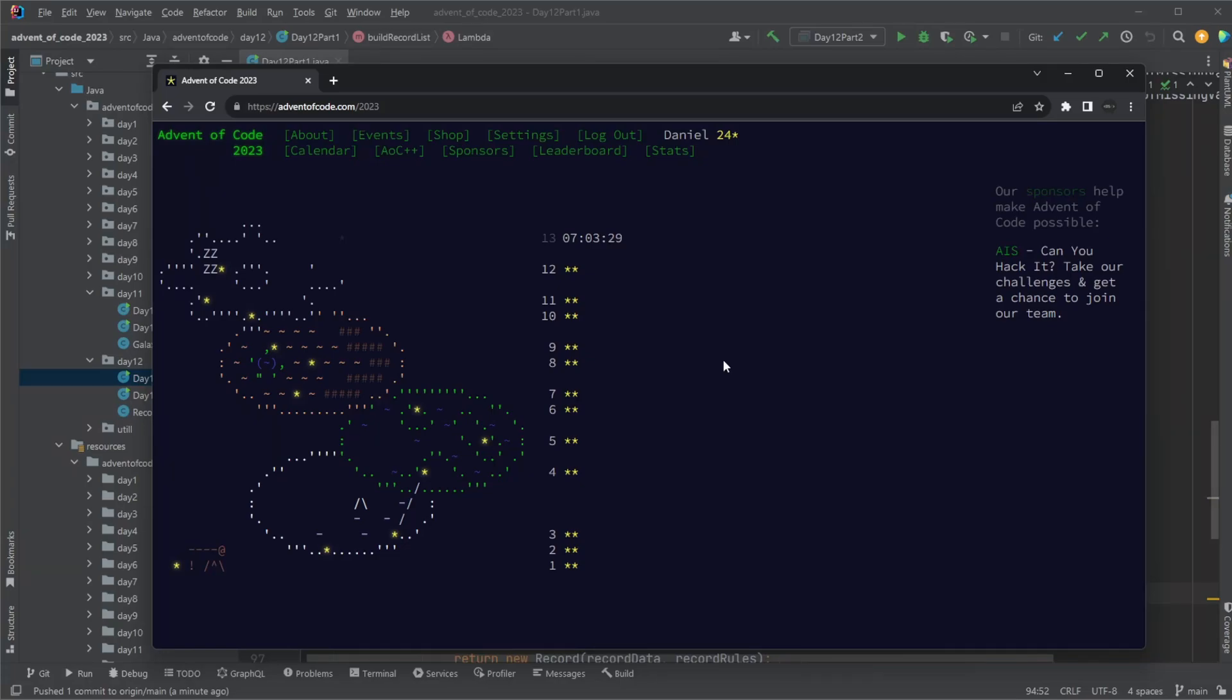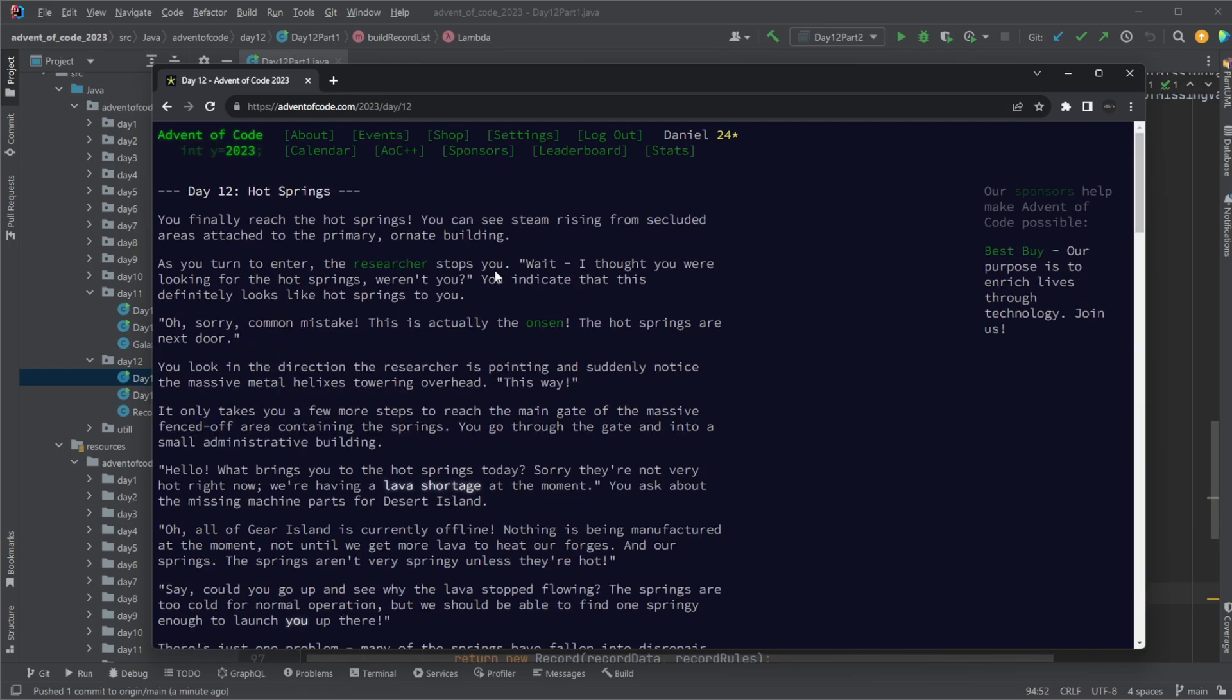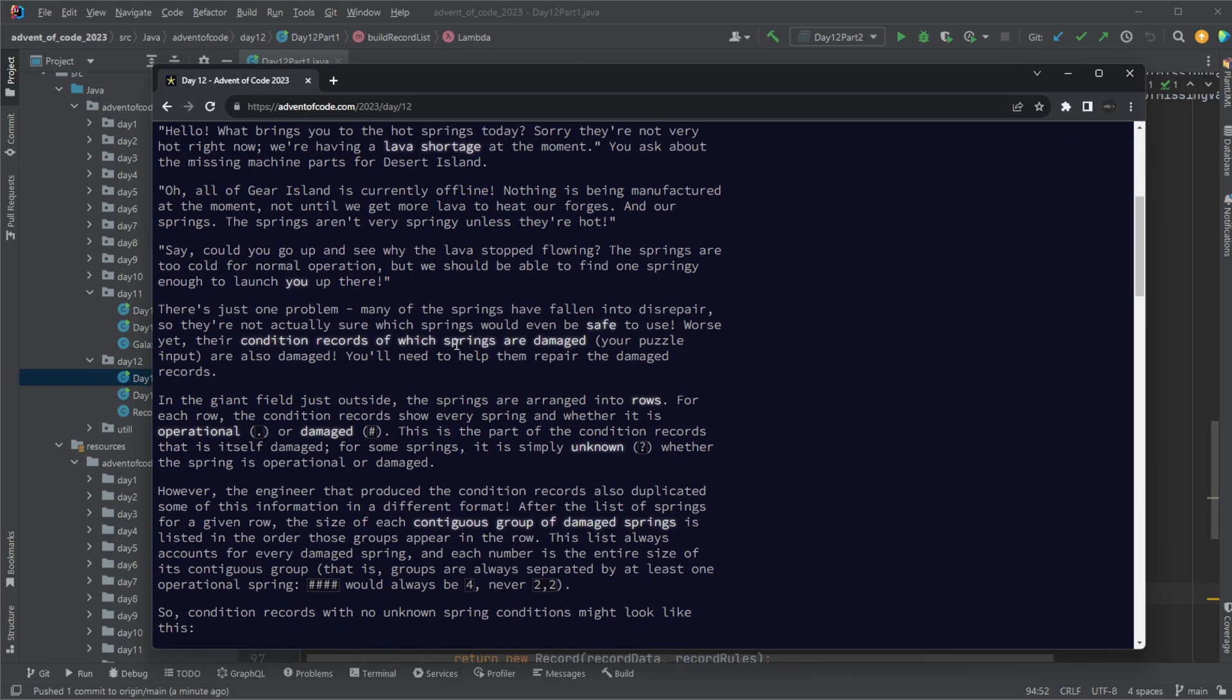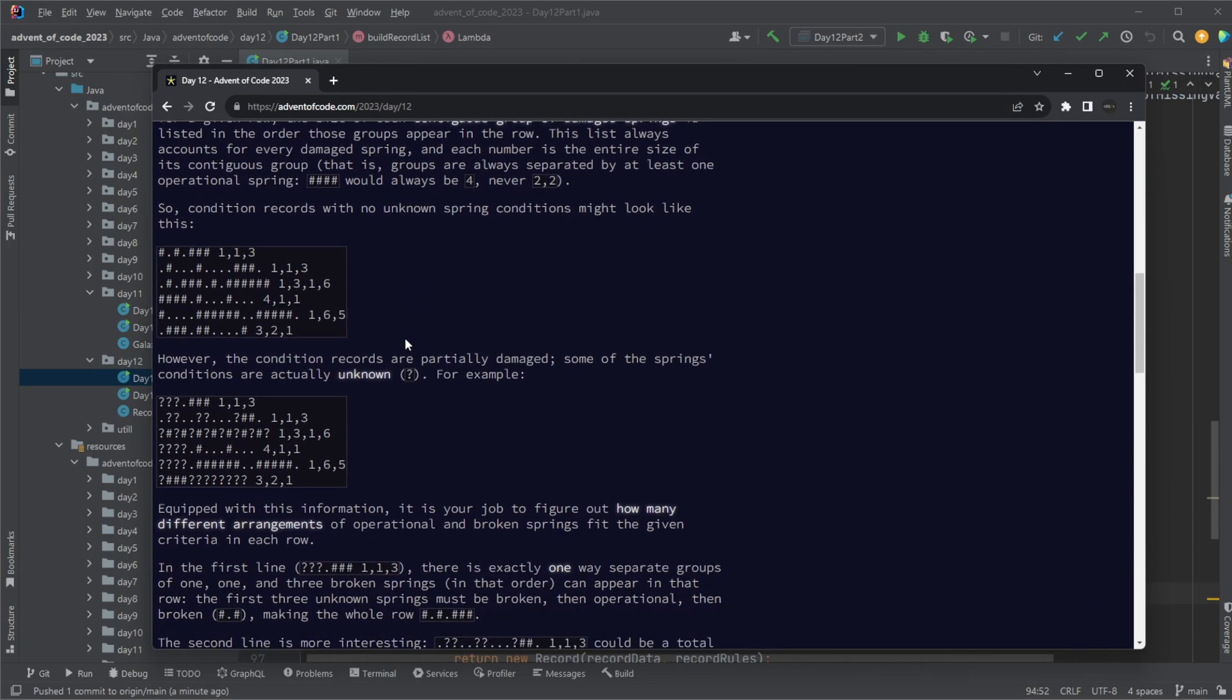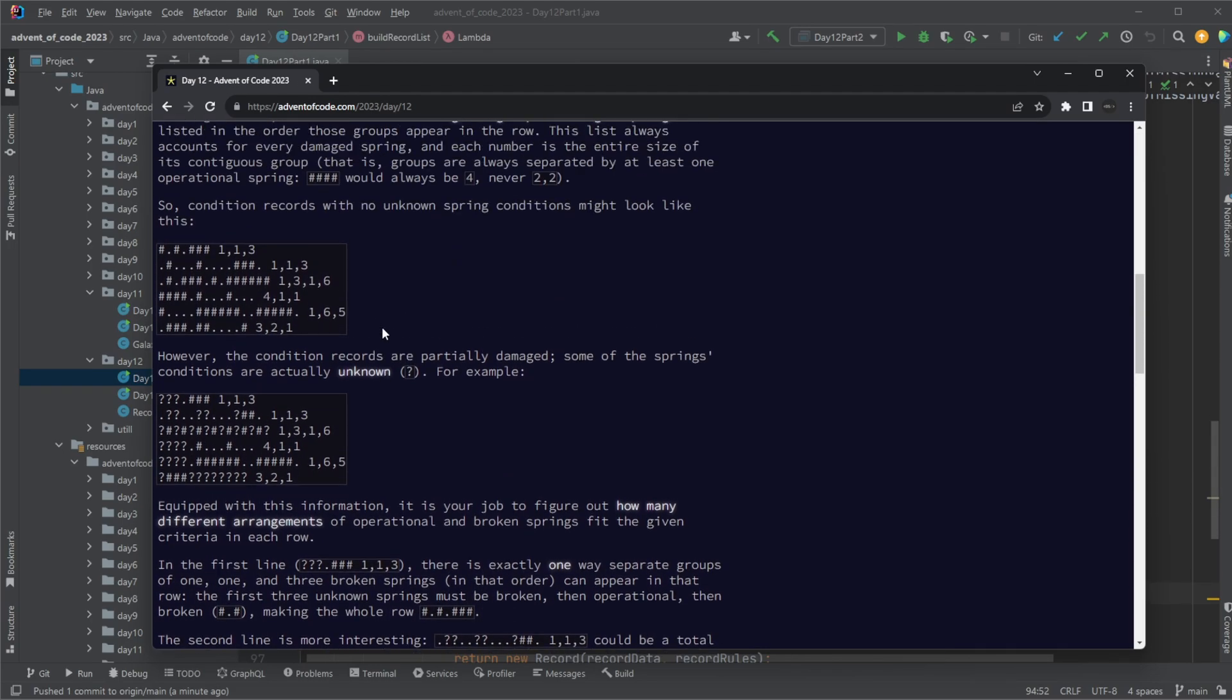Hey, it's RandomCode here and today we're hitting day 12 of Advent of Code. And this is definitely not the easiest day, but it was quite interesting.